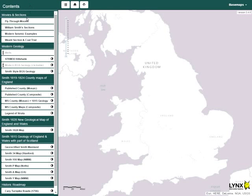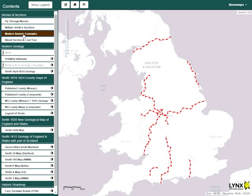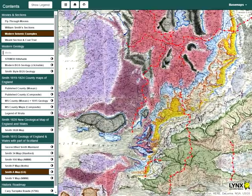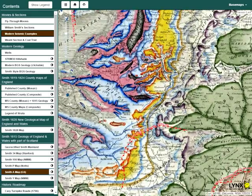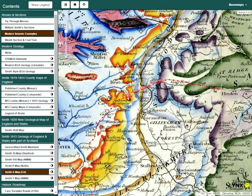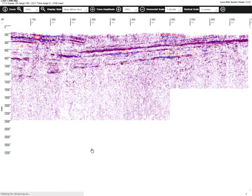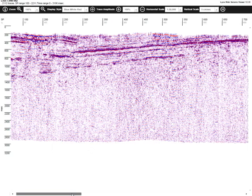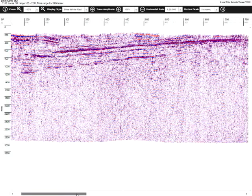Seven regional seismic profiles prepared by Malcolm Butler are included in the map viewer. The line CV8082 is also included; this line goes through the site of the Cook's Farm coal trial. Clicking the line will display the information in a seismic viewer, which displays the actual seismic data in SegY — not an image — and therefore the display parameters can be modified by the user.